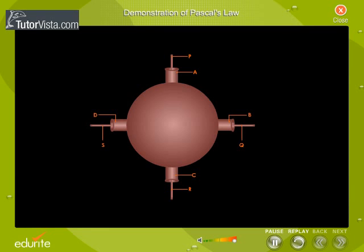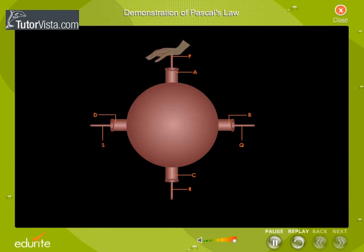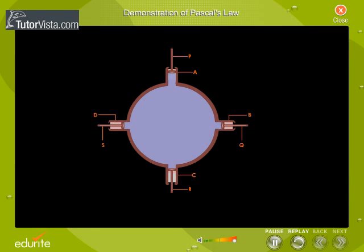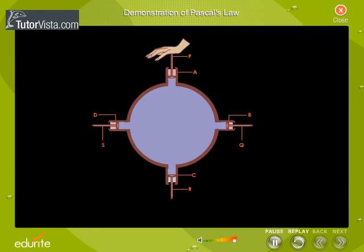What do you observe? We observe that the other pistons Q, R, S are moving outward. Why is it so? This is because the pressure exerted on piston P is transmitted equally in all directions in the liquid, thus moving the other pistons. This proves Pascal's Law.